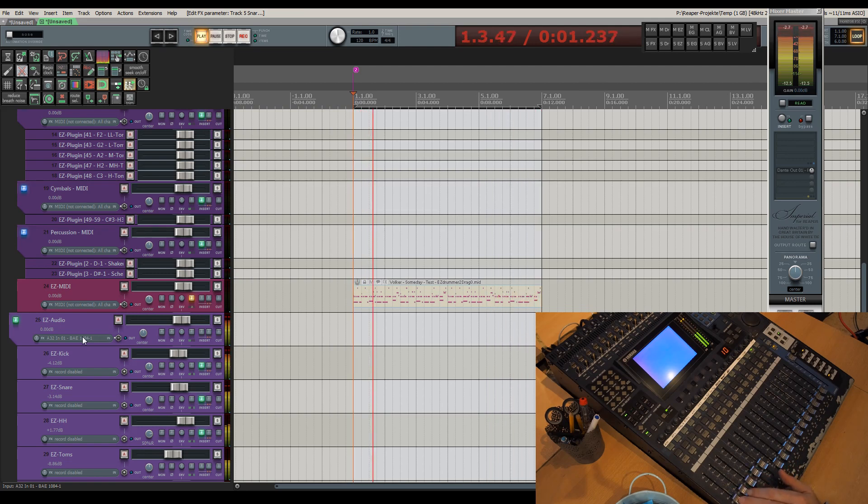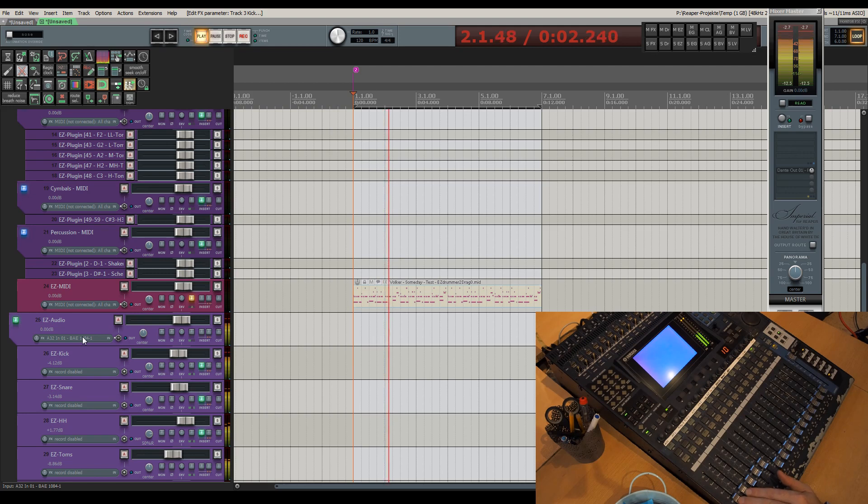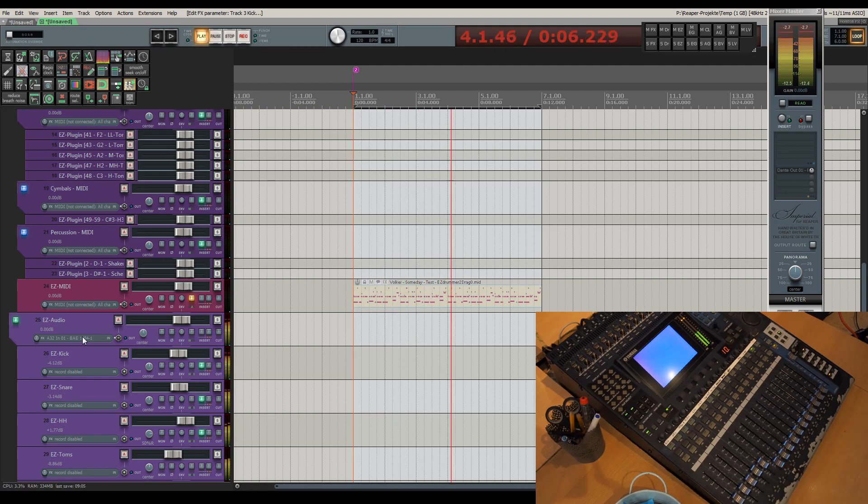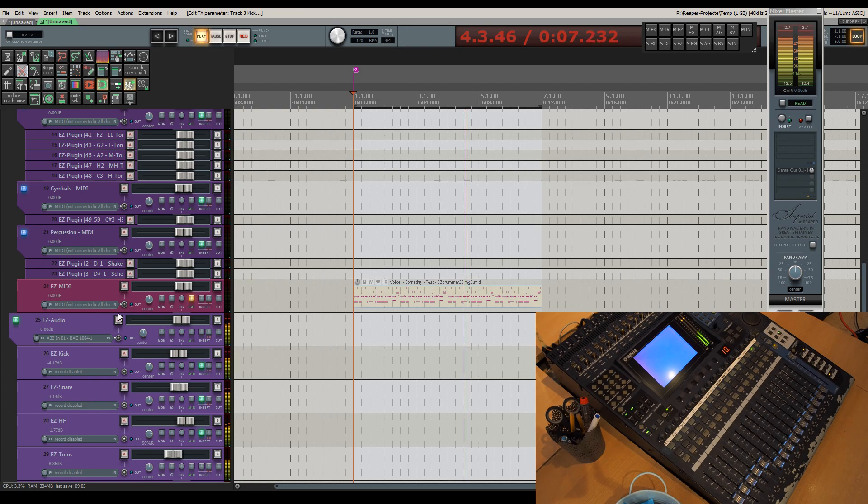Note that I'm not manipulating the volume of the drums, but the attack. This has much more influence on the feel and the dynamic of the groove.